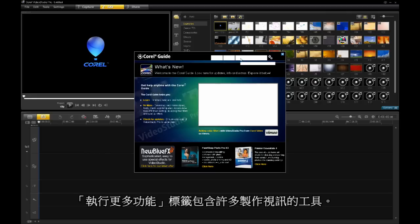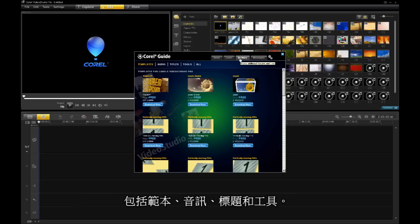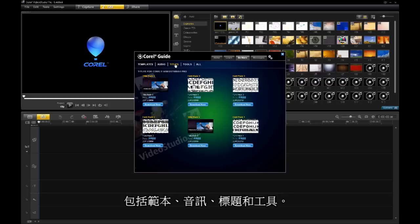The Do More tab contains tools for video production. This includes templates, audio, titles, and tools.